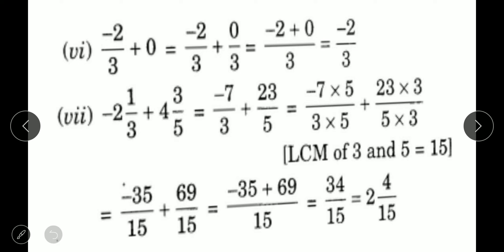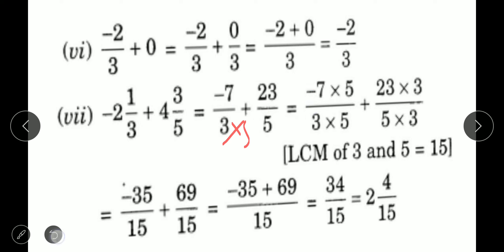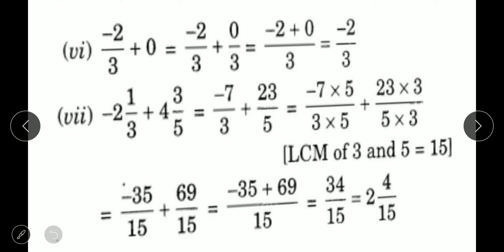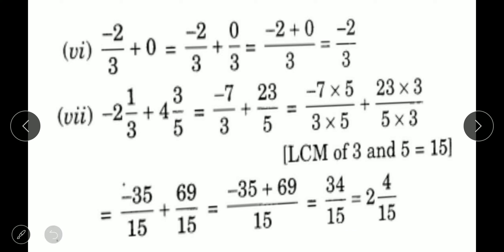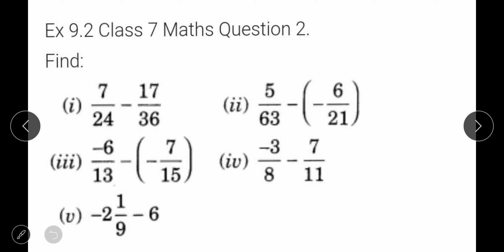Seventh part: minus 2 and 1 upon 3 plus 4 and 3 upon 5. First convert mixed numbers to improper fractions: 2 times 3 plus 1 is 7, so minus 7 upon 3; and 4 times 5 plus 3 is 23, so 23 upon 5. LCM of 3 and 5 is 15. Multiply to get minus 35 upon 15 and 69 upon 15. Then minus 35 plus 69 is 34 upon 15, which in mixed form is 2 and 4 upon 15. Question number 1 is completed; question number 2 will be in the next video.